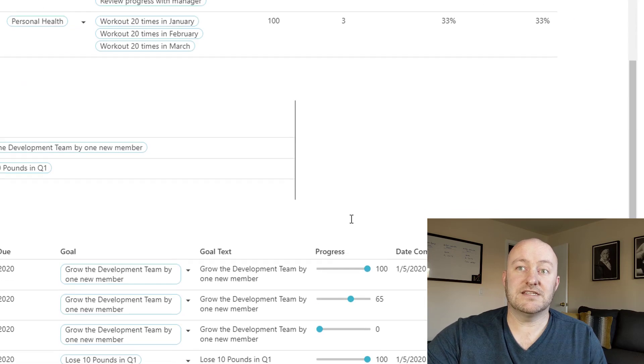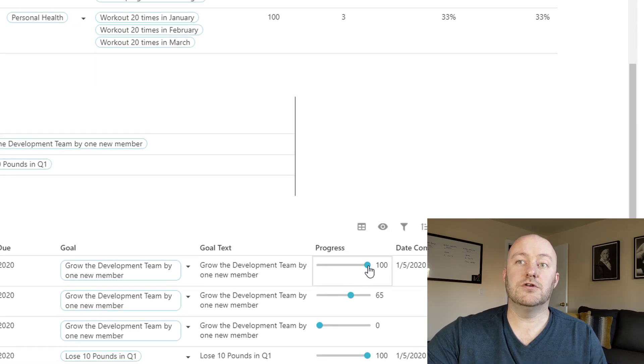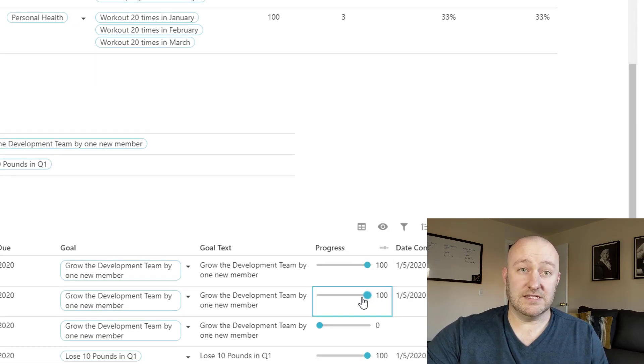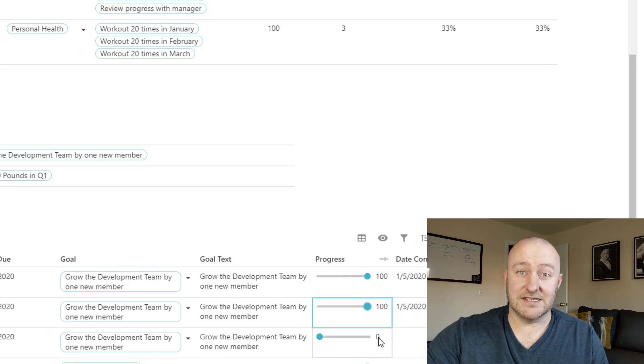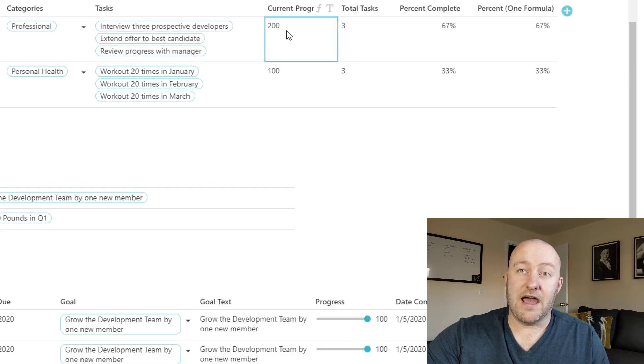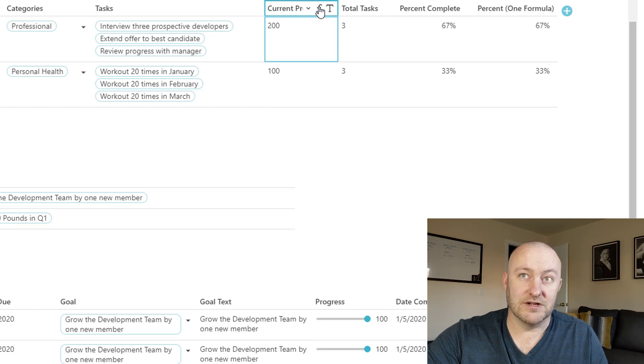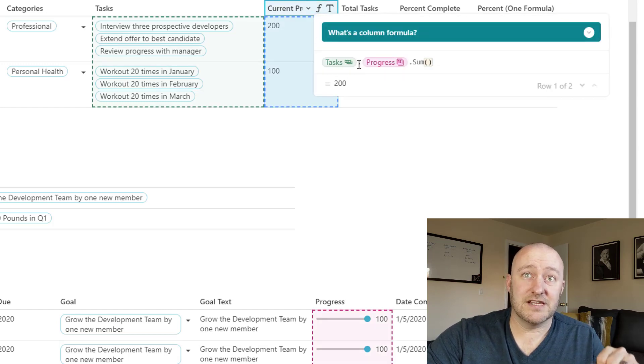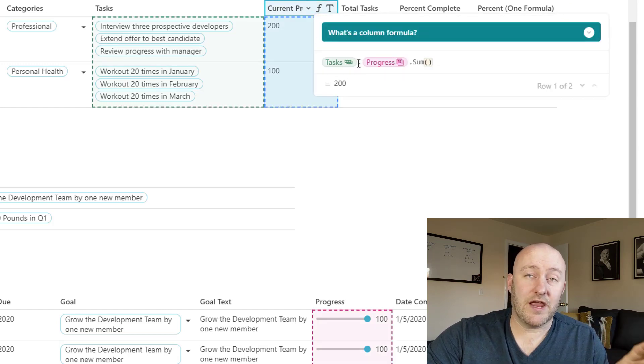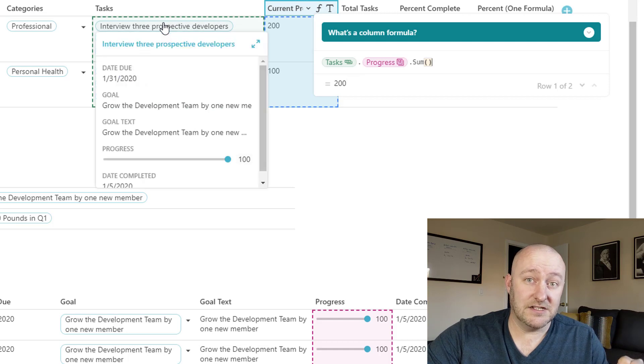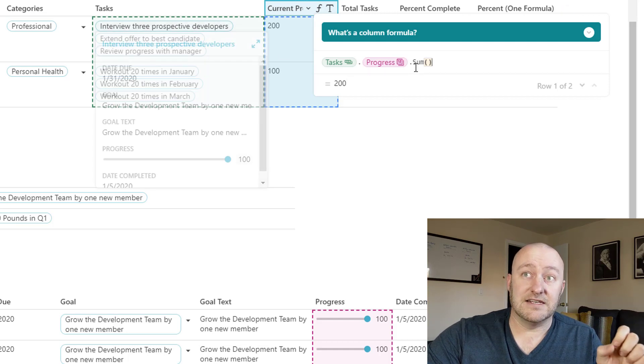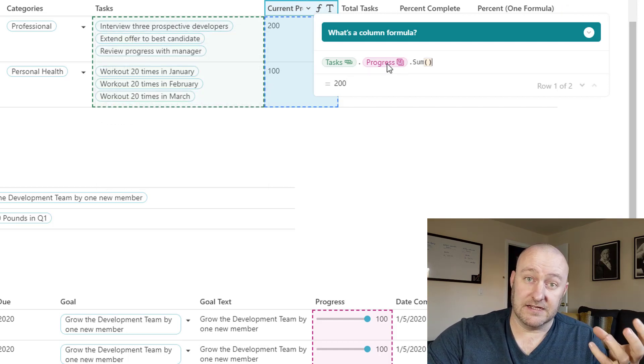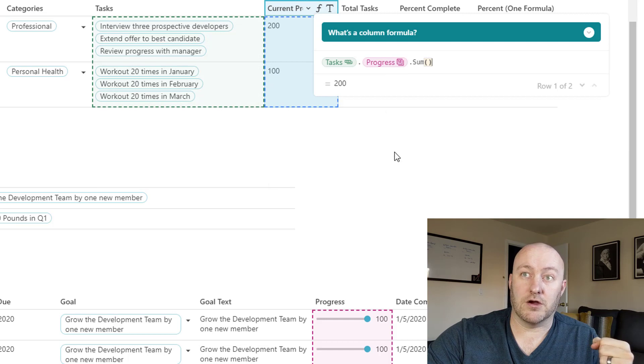So you can see that if I were to make these adjustments here, let's say I increased this task and said that that was 100% complete. Well then now I have current progress at 200. And so again, using some formulas, I'm able to look at the tasks that are connected to these goals and to add up the amount that exists in that progress.